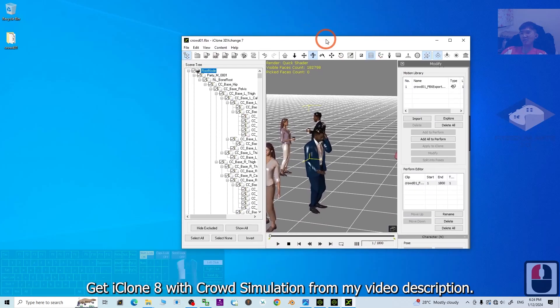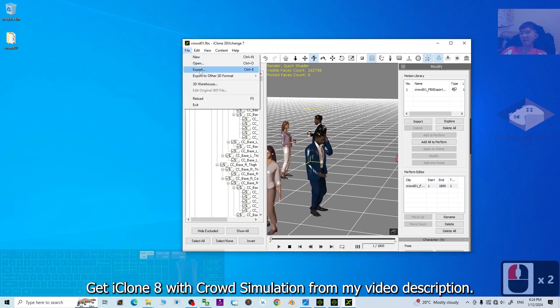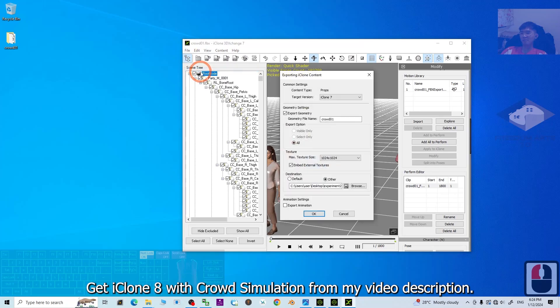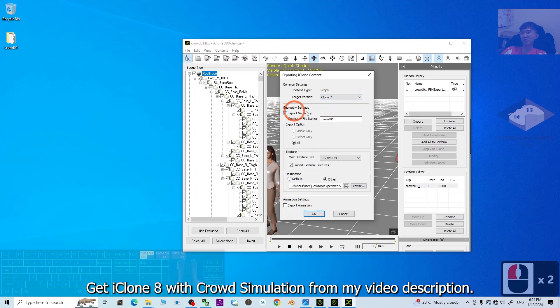Next step, what you need to do is click File, Export. Then export the target version as the iClone 7. Export the geometry. Make sure you select it. The geometry file name is CROWD01.